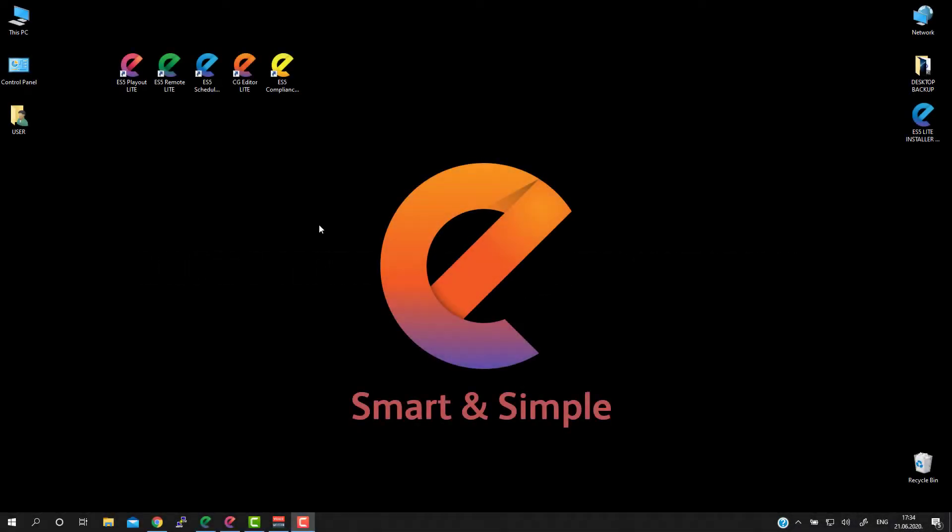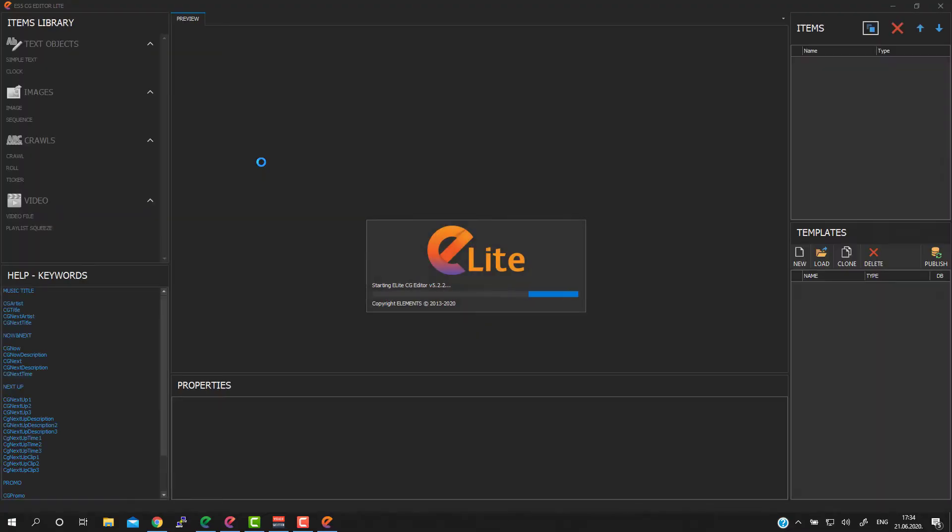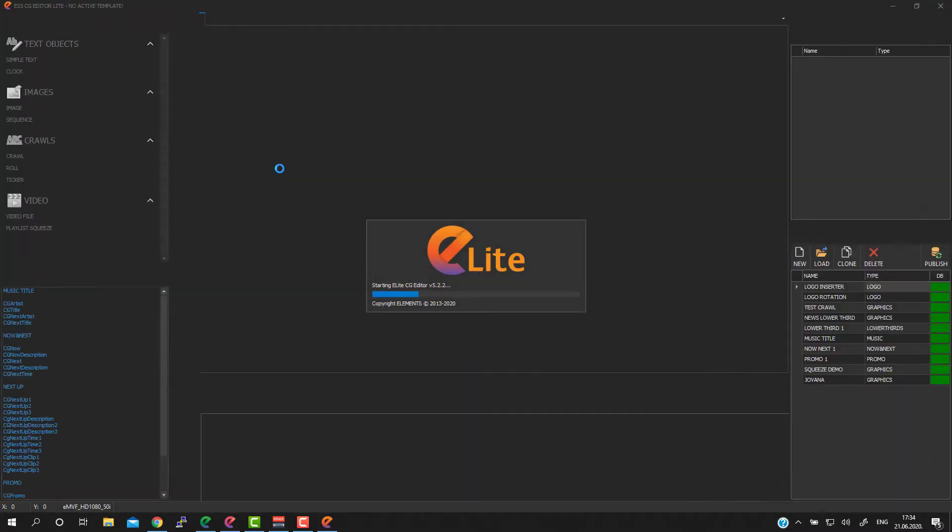Hi everyone, how to create CG template? To do that we should use CG Editor Lite application.